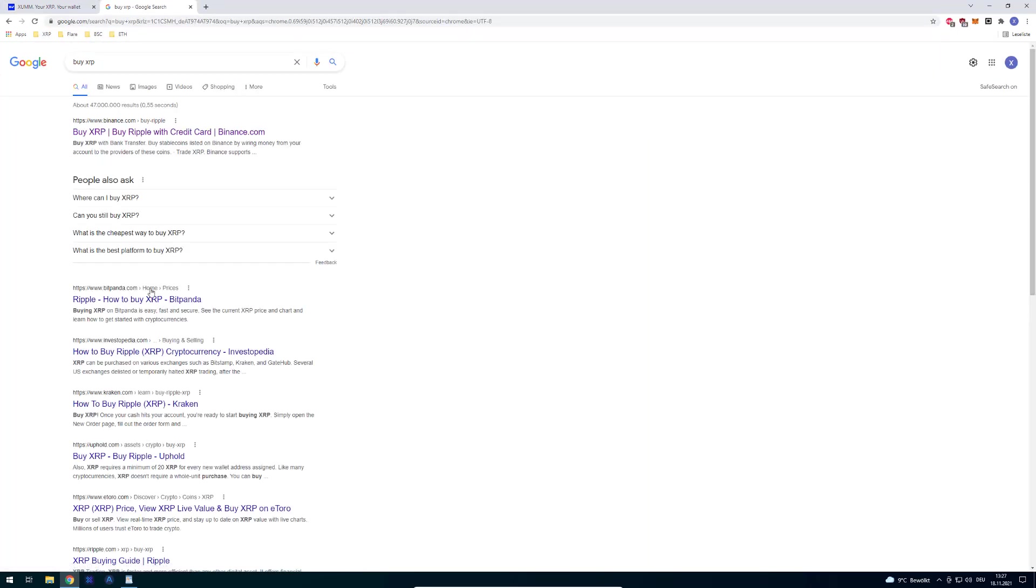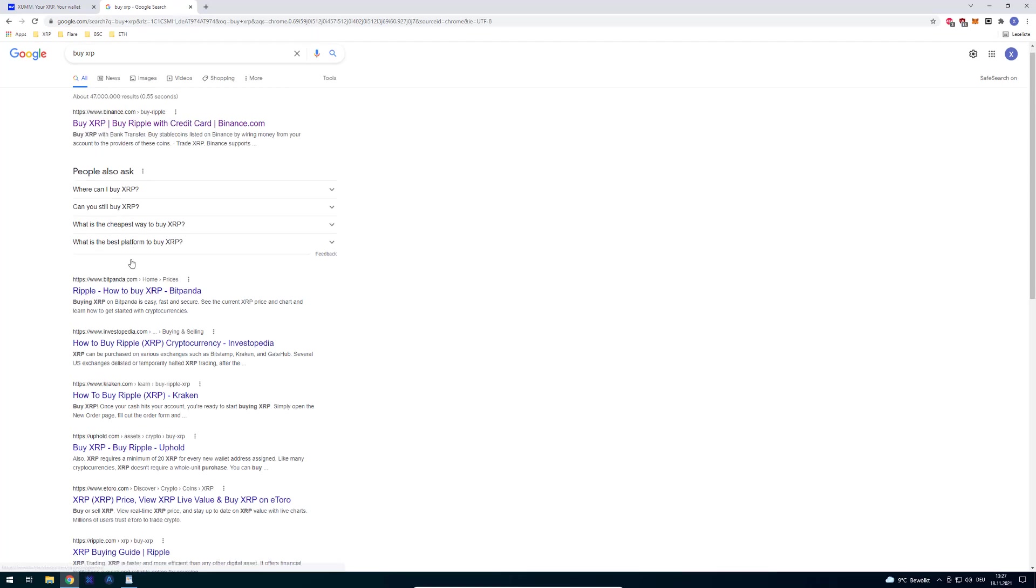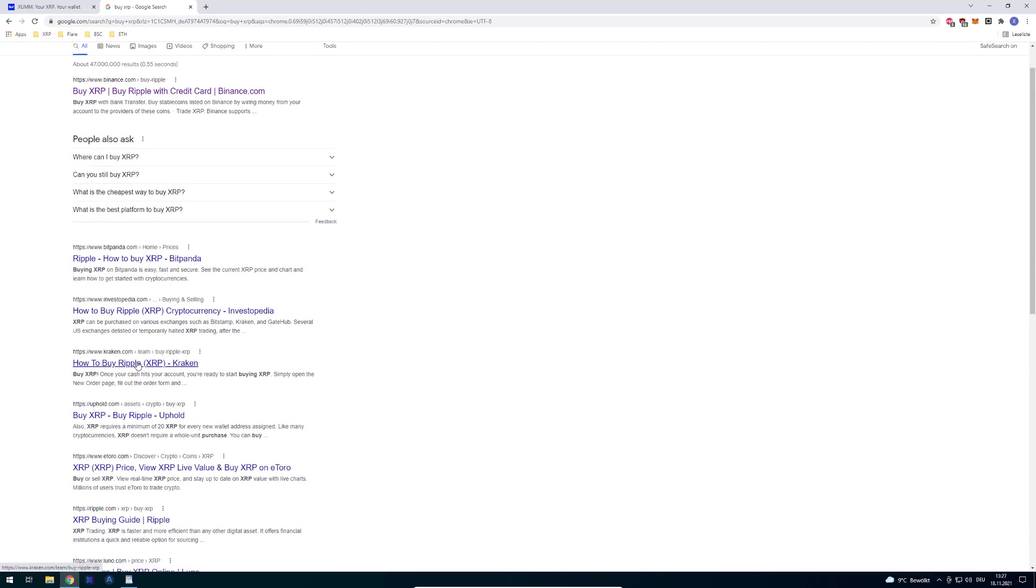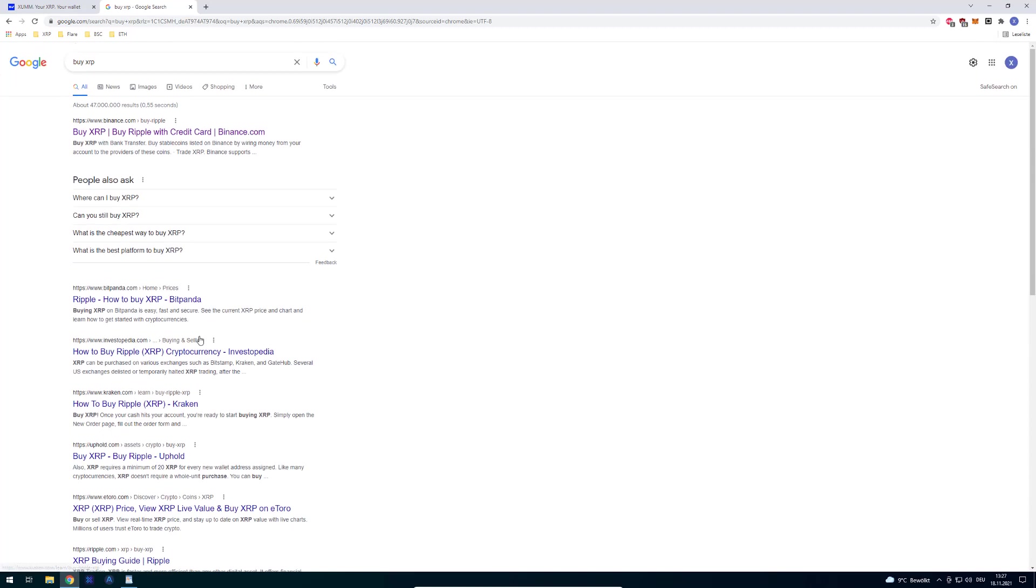Then you can see that there's, for example, Binance, an exchange where you can buy, Bitpanda, Kraken, and so on, Uphold, and whatever. I myself use Binance quite often. Just as an example of Binance, if you don't have an account there yet, then you would have to register.